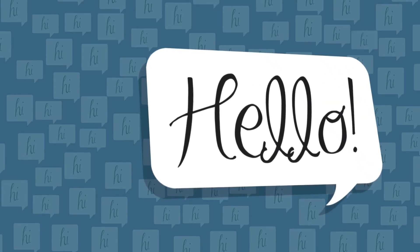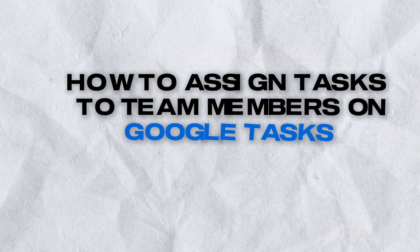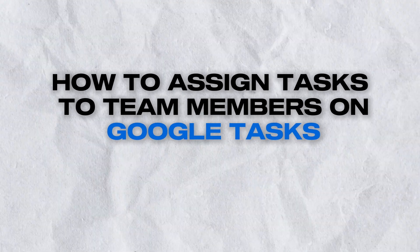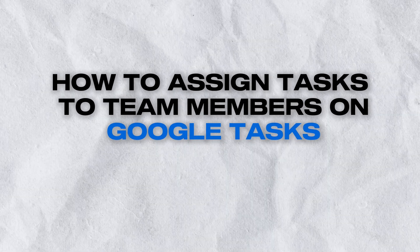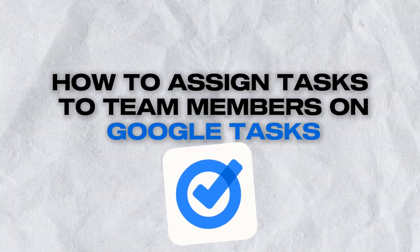Hello and welcome back to our channel. Today we are going to be looking at how to assign tasks to other team members on Google Tasks.